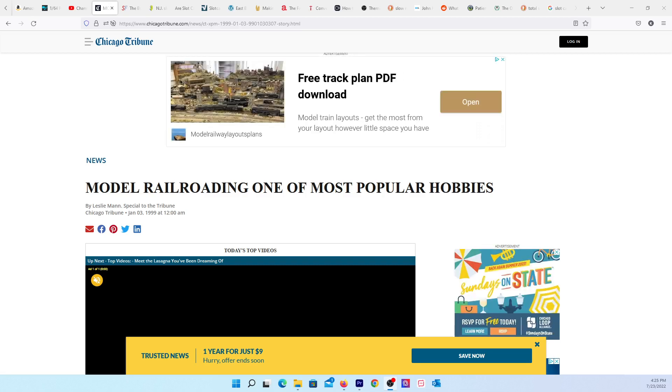To me that indicates that model railroading is vastly larger than slot cars. I was always curious as to why. Slot cars are more competitive, you're racing, you have more people involved with you, but it seems like the model railroading clubs pull in more people.